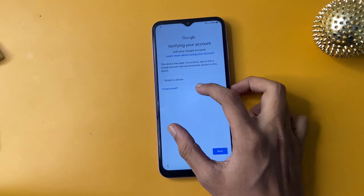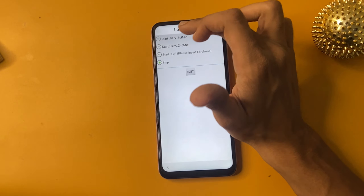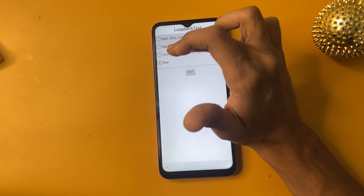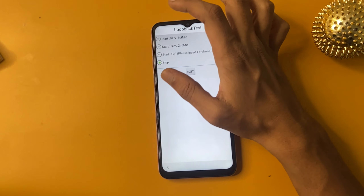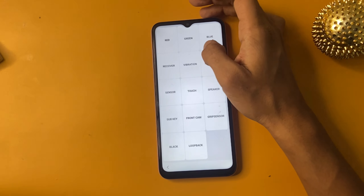Now go to the loopback section and start RCV1. Then go to engine start, click to stop, and click exit.